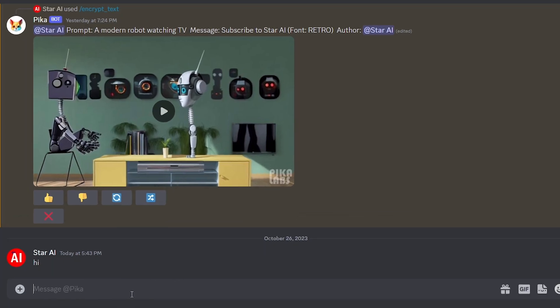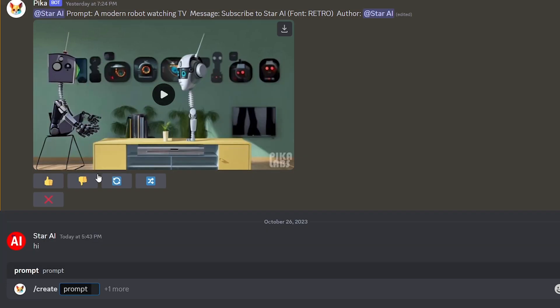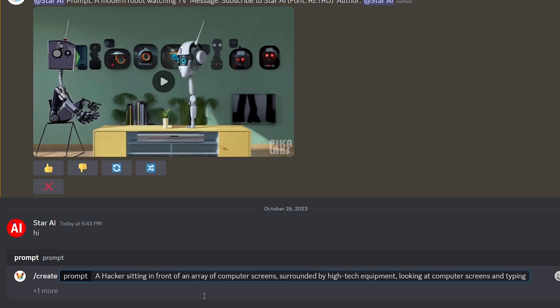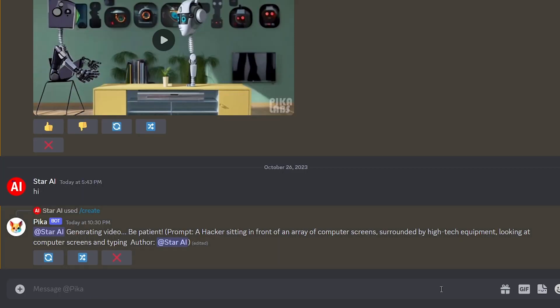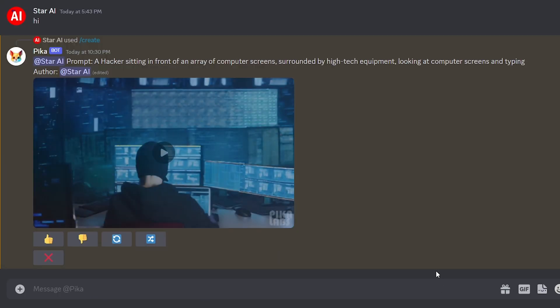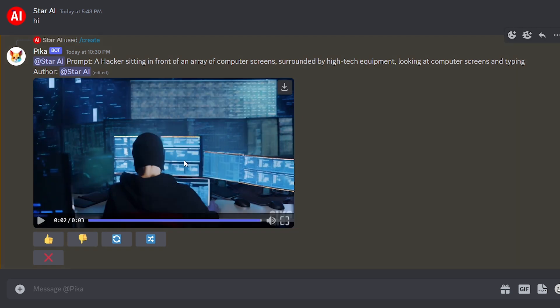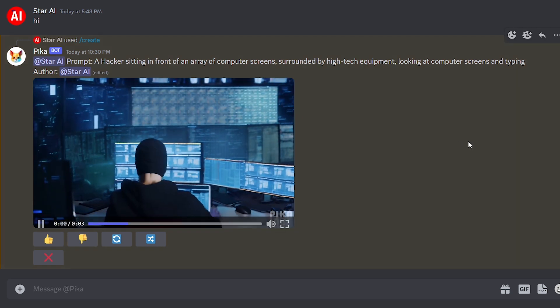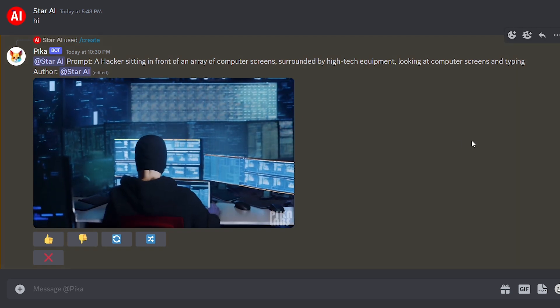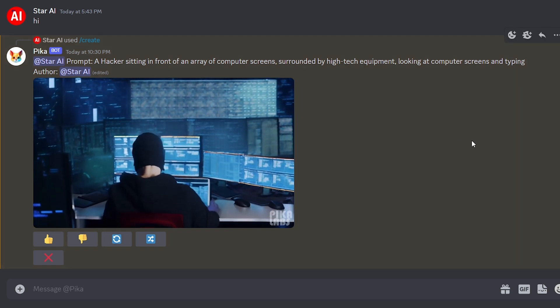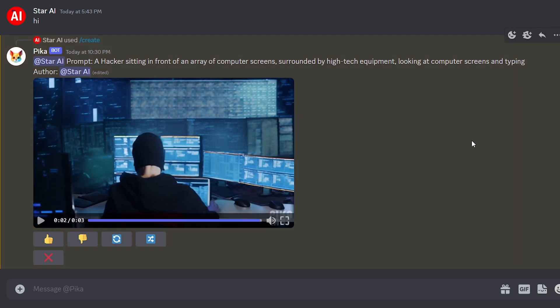Type slash and select the create option. Then you can create videos by typing your prompt here. But this video is not as good as I want it to be. Let's see how to make more cool videos.